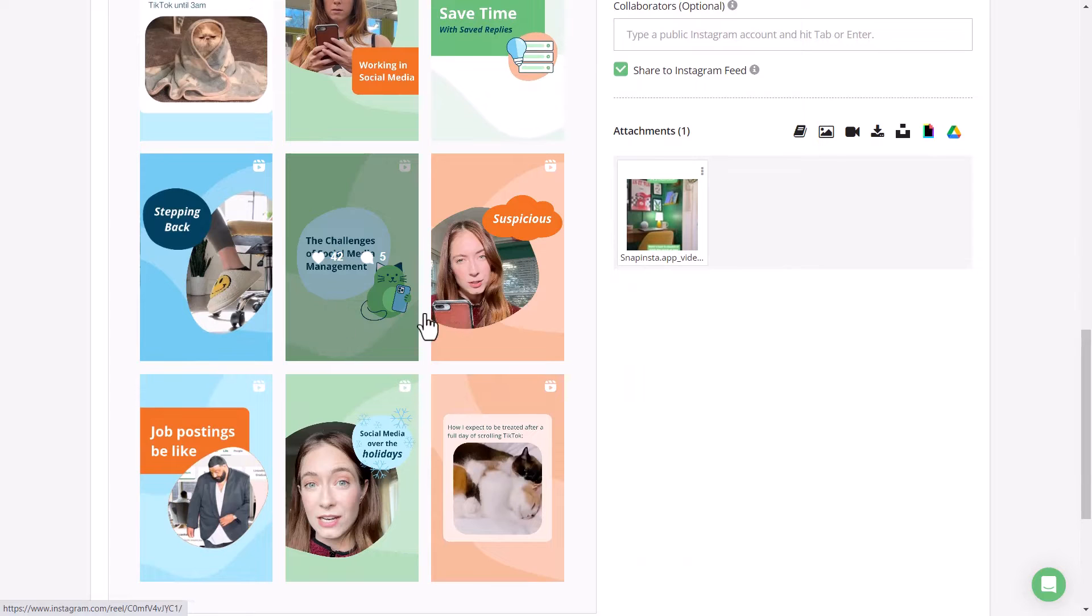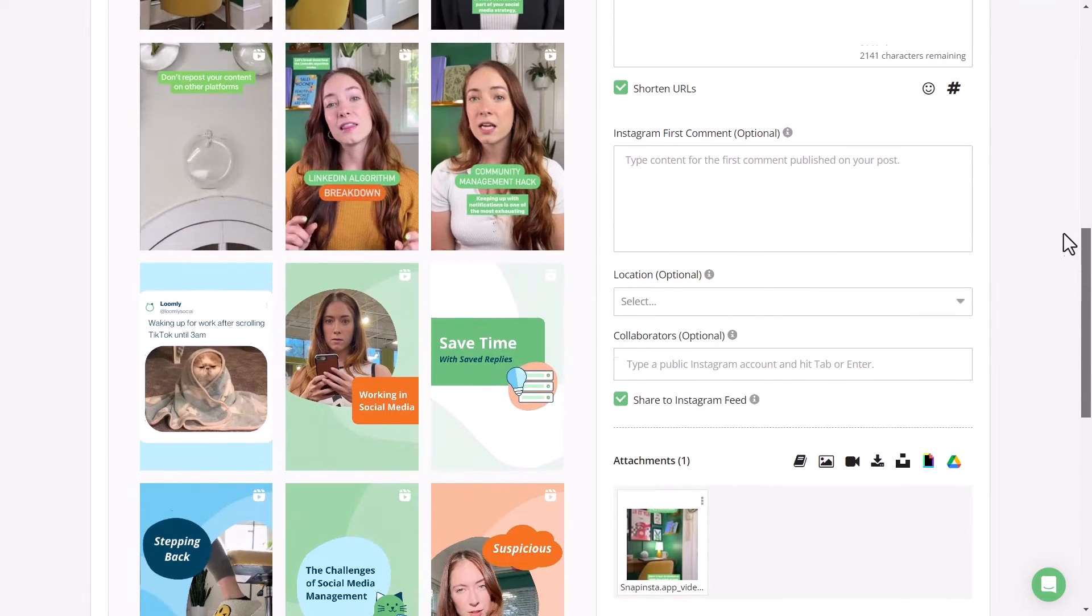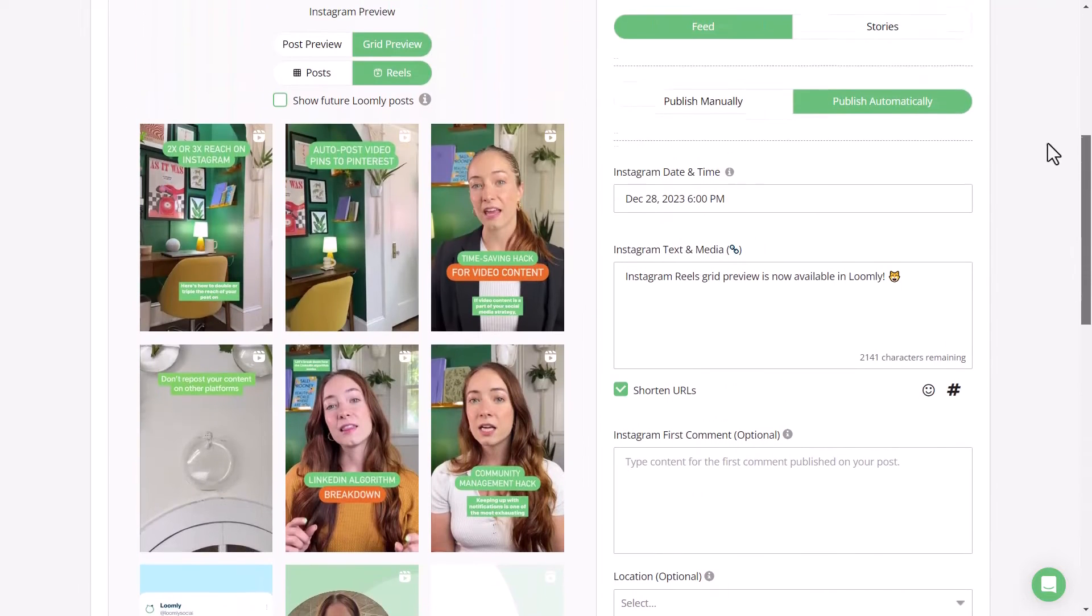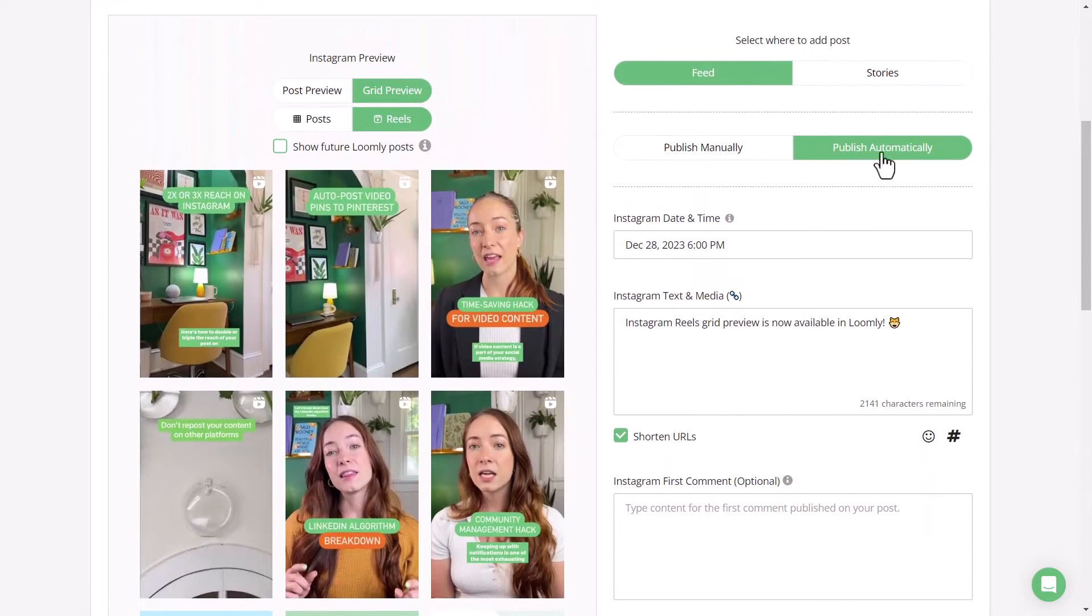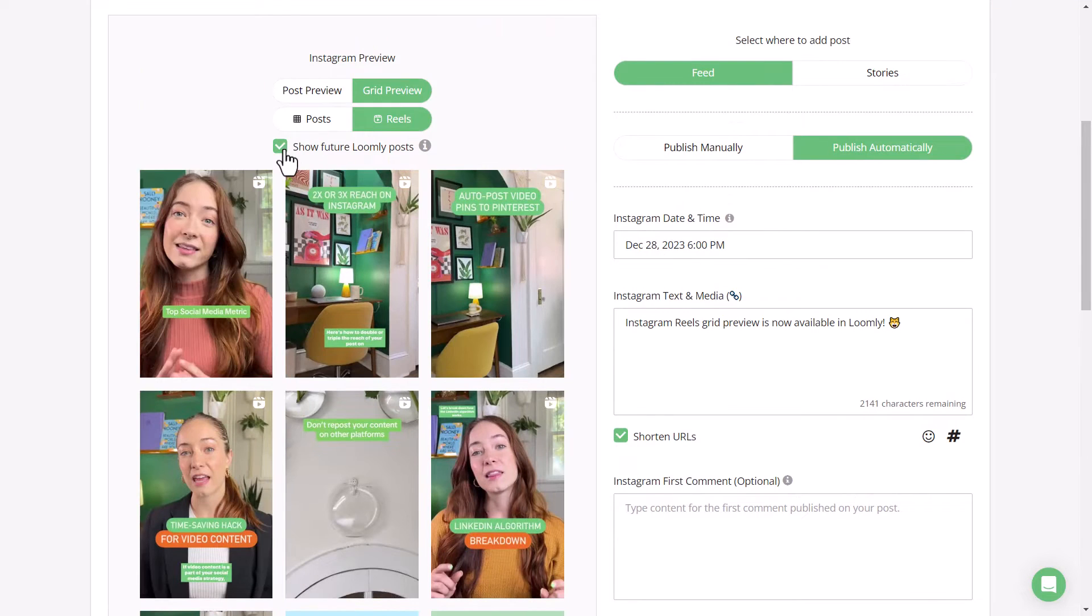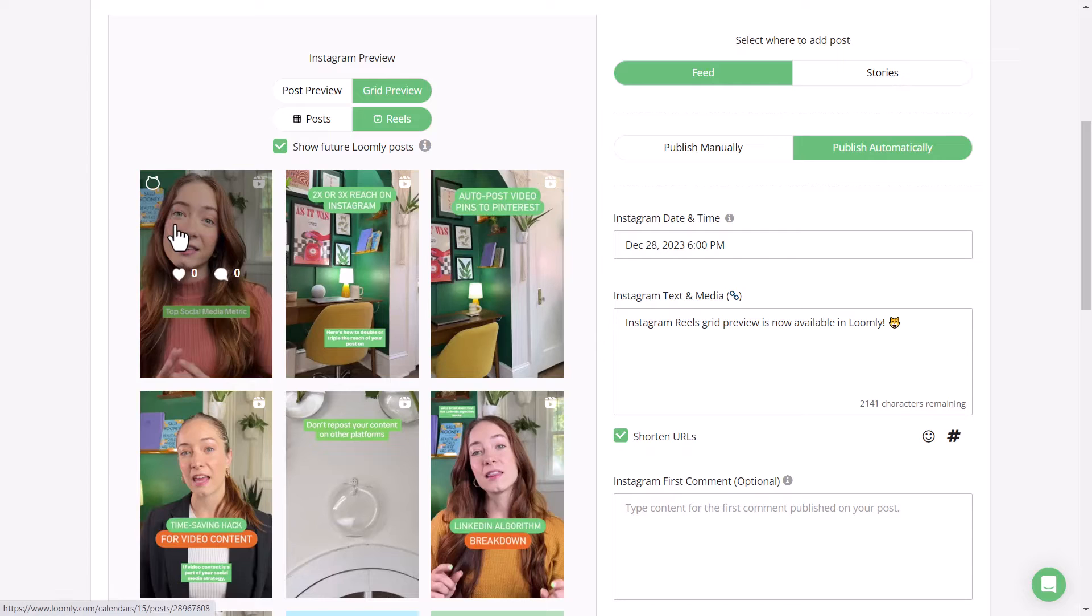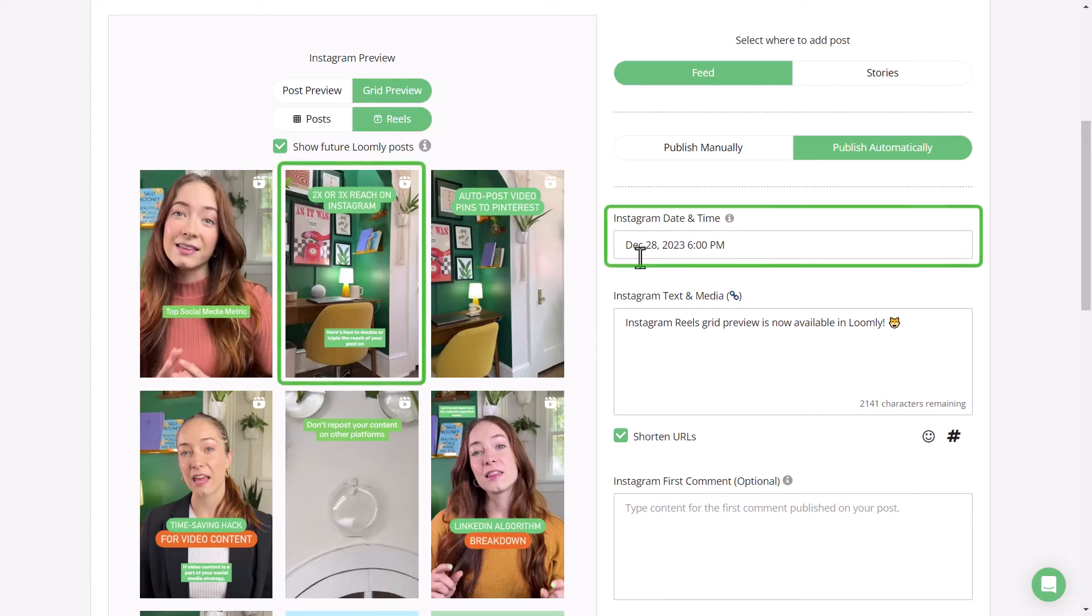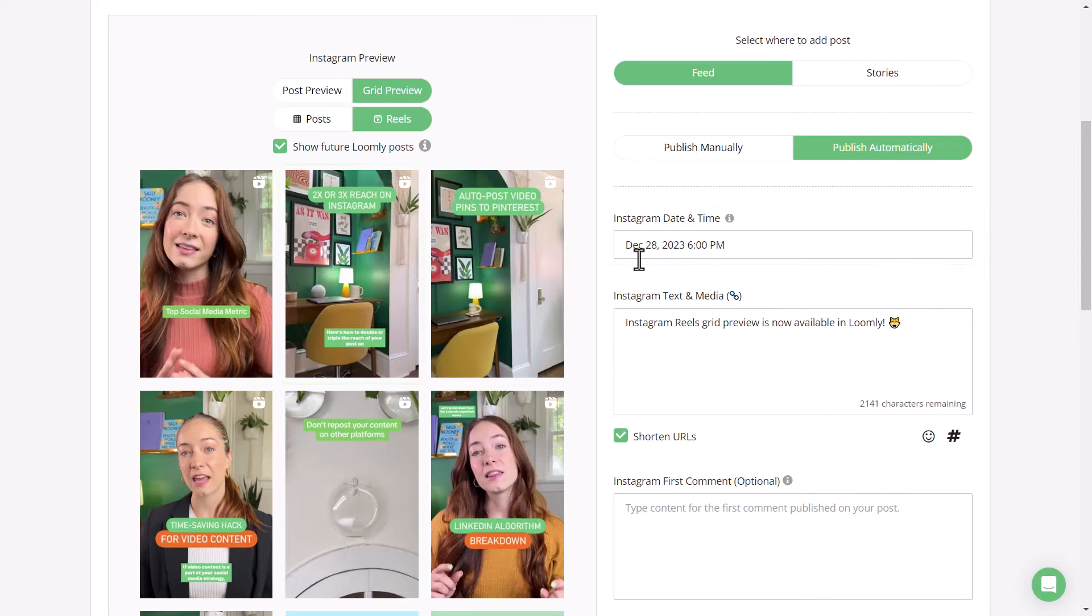If you have any reels drafted or scheduled ahead of the current post that you're working on, then you can go ahead and select Show Future Loomly Posts. For example, this video on the far left is scheduled for January 3rd, while the post that we're currently working on is scheduled for December 28th.